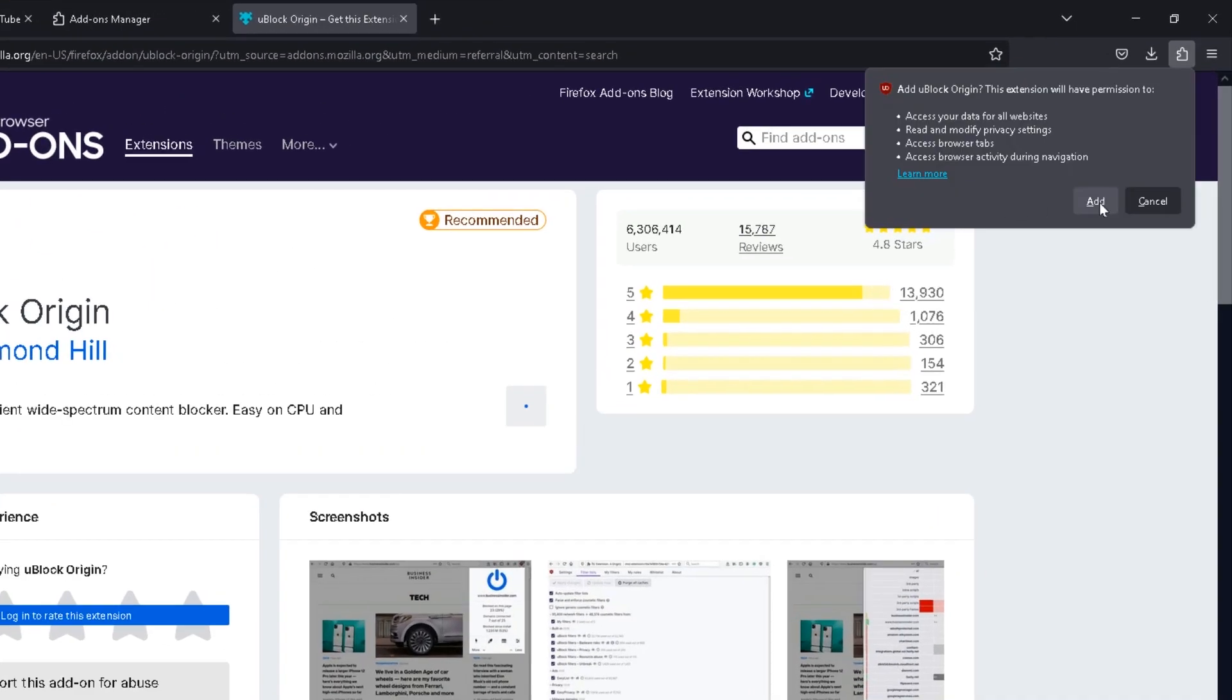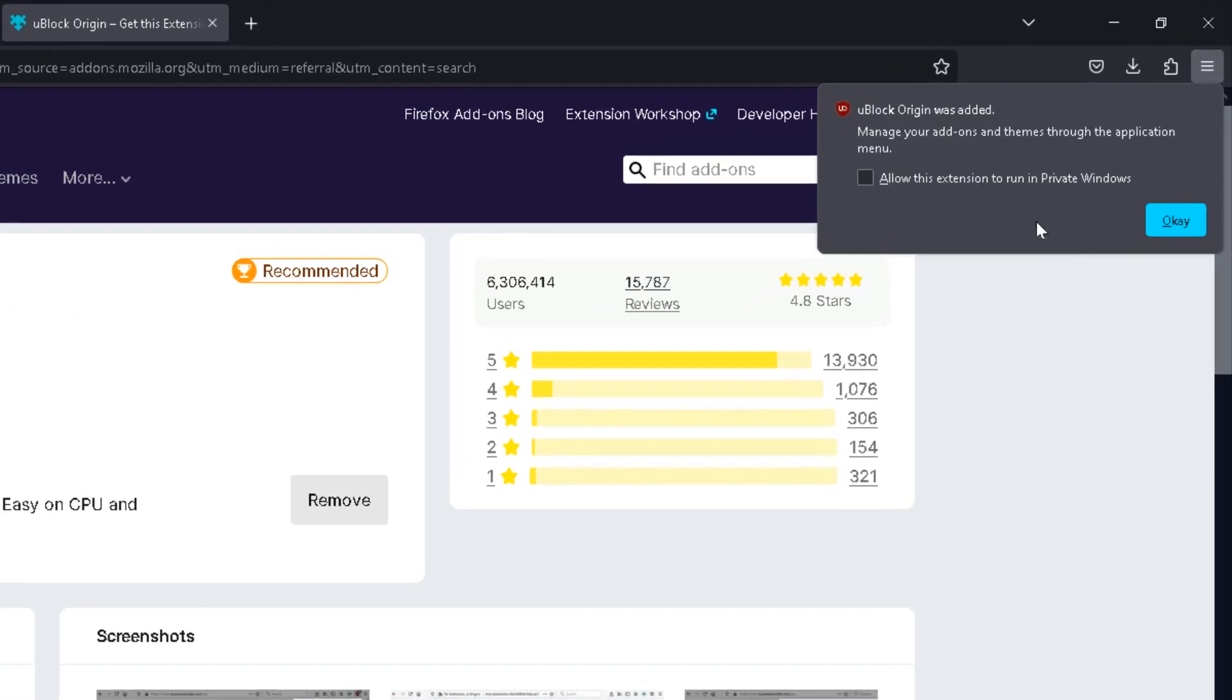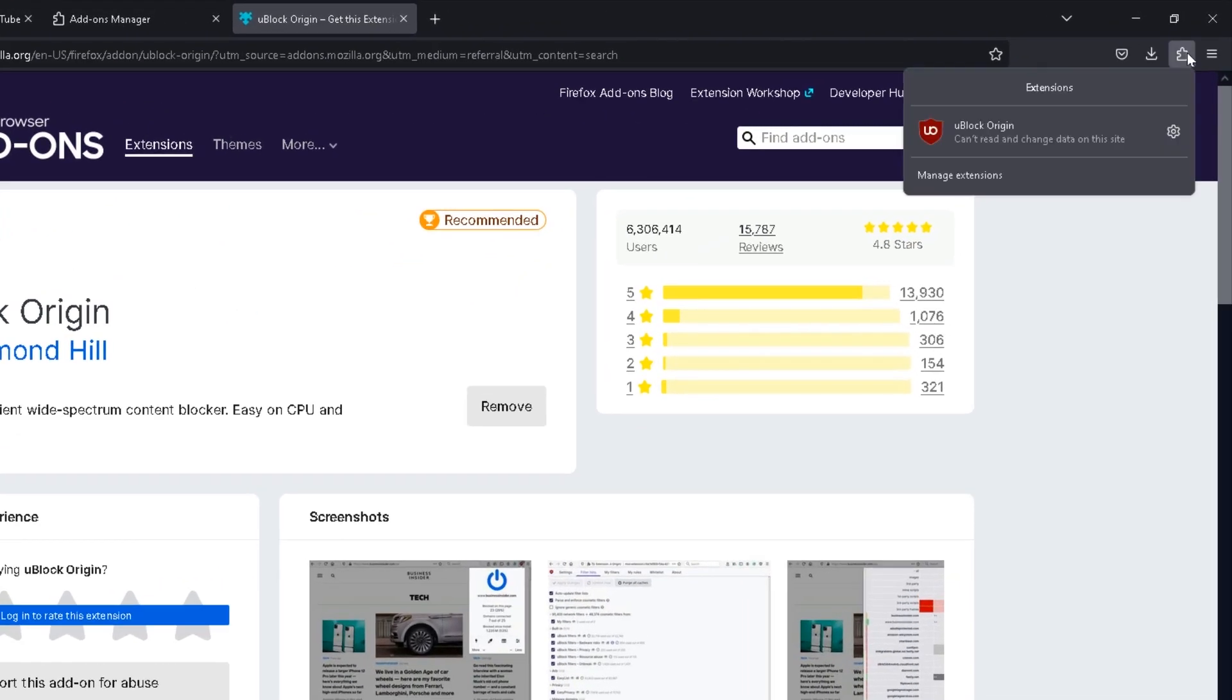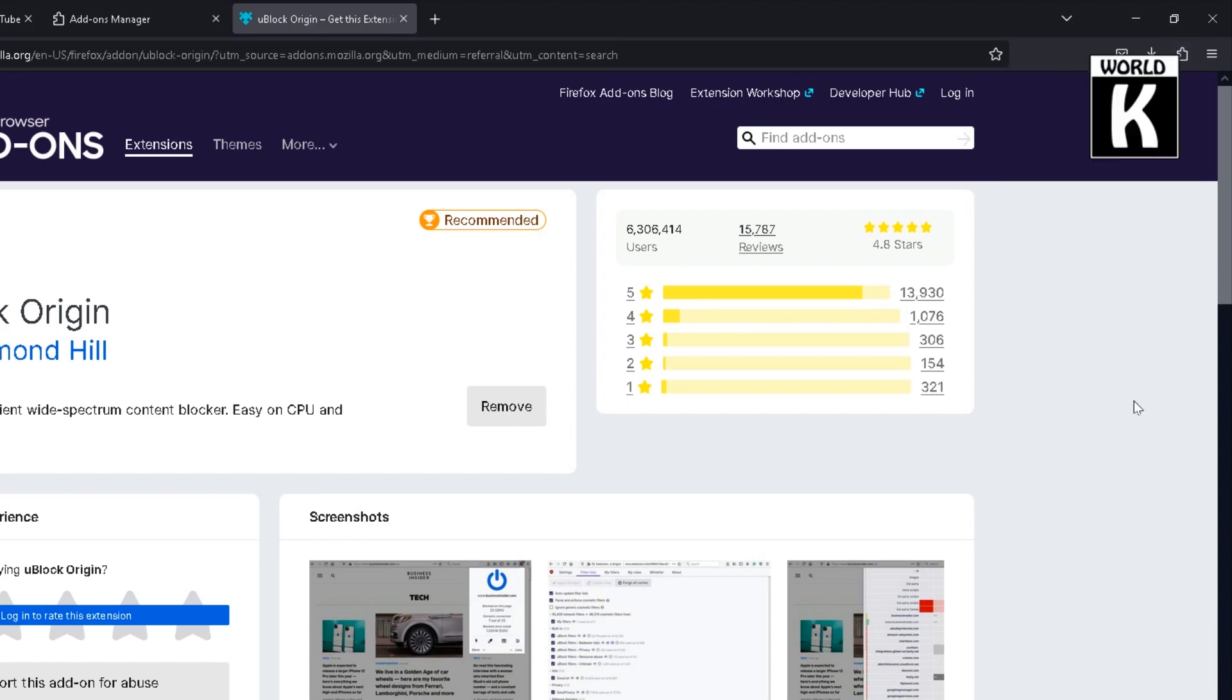And here click on add. After that, just check this allow this extension to run in private mode, just check it and click okay. And after that, here you see, just click on it and uBlock Origin click on it. And here you see your extension is successfully installed on Mozilla Firefox.